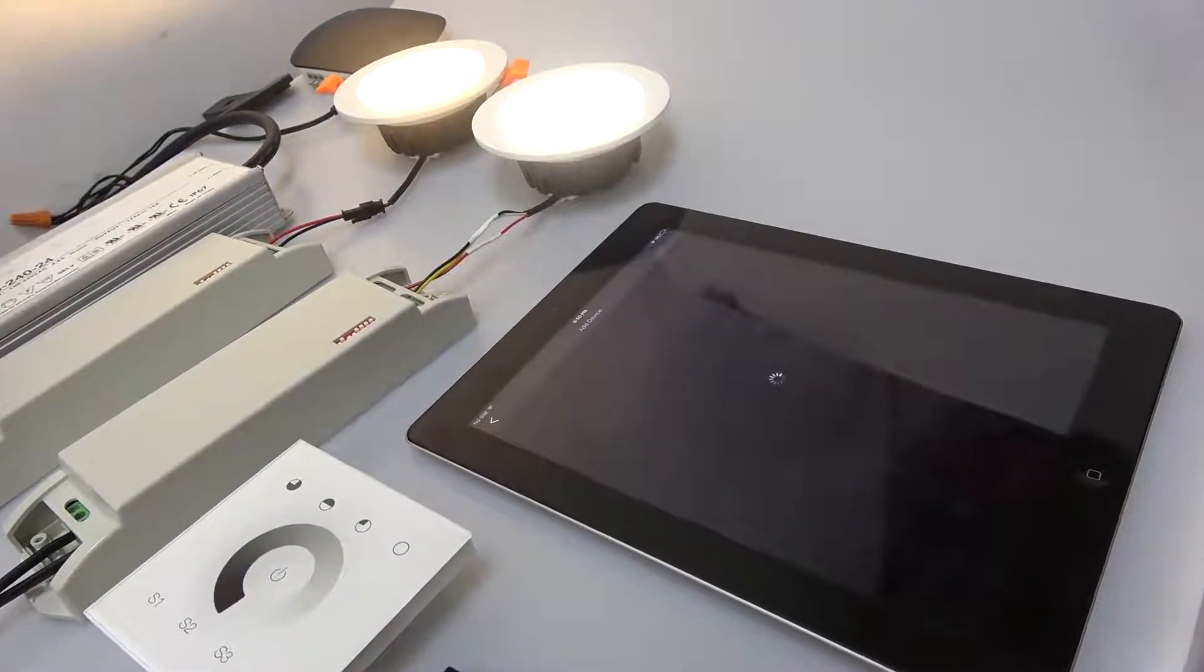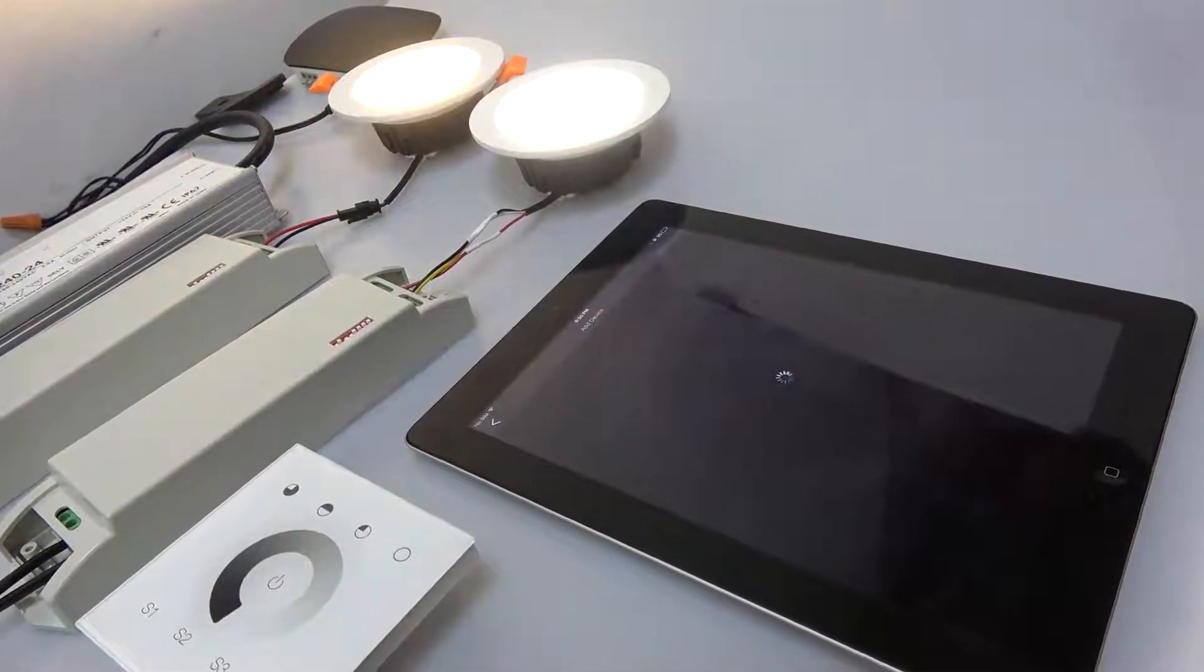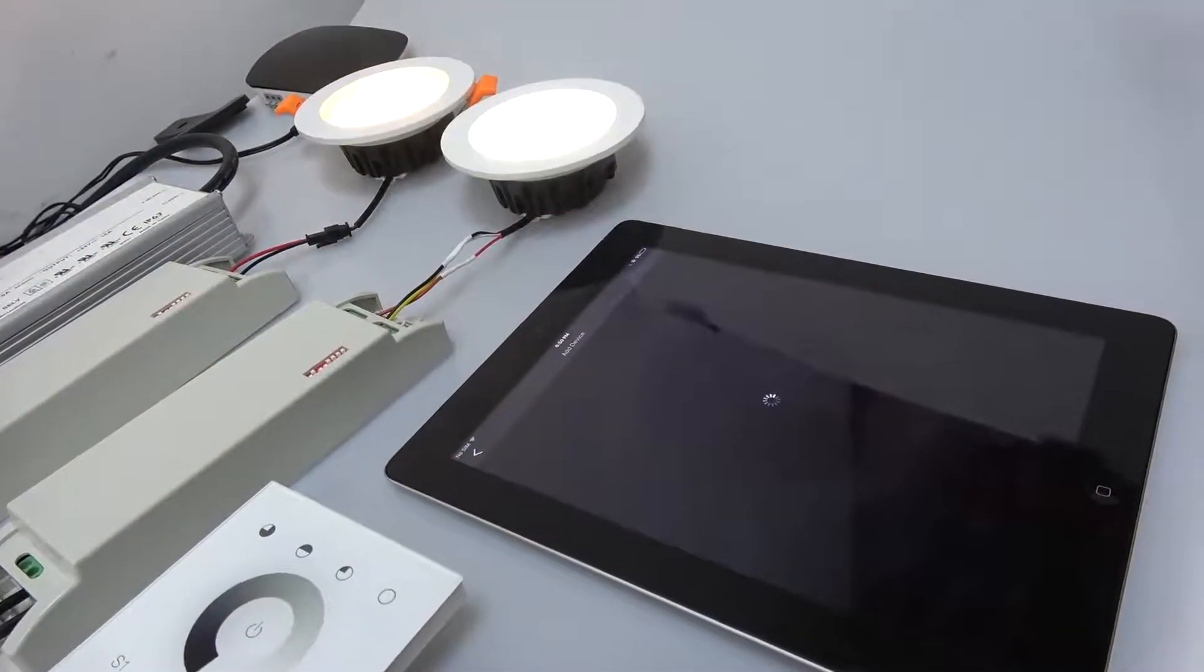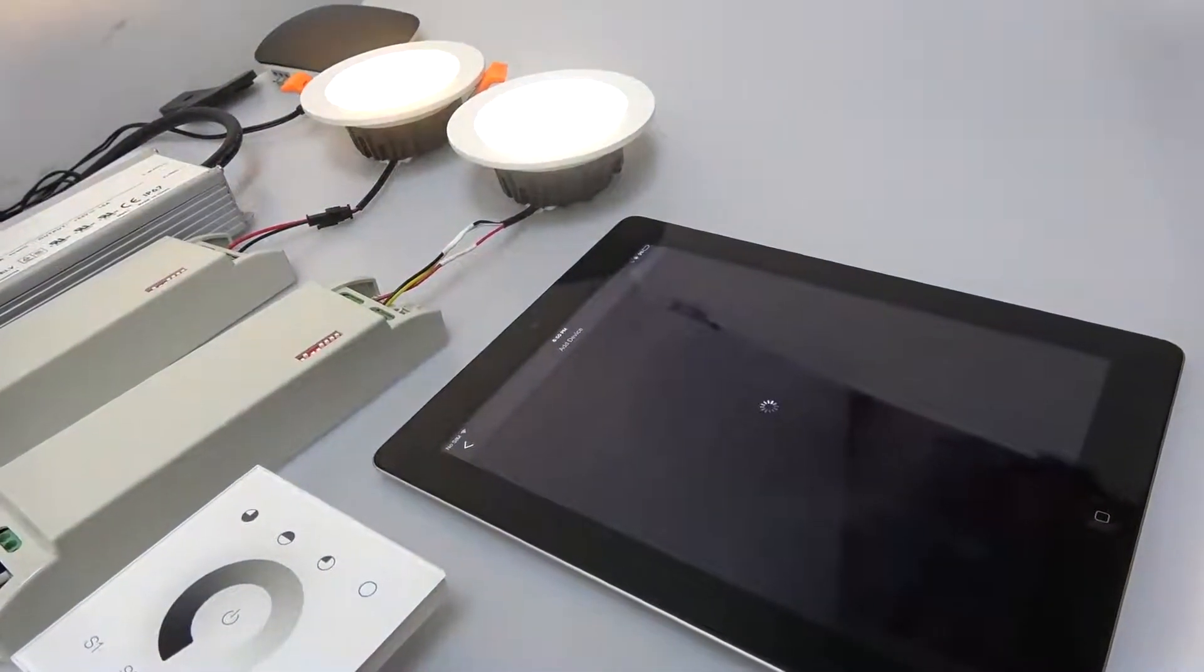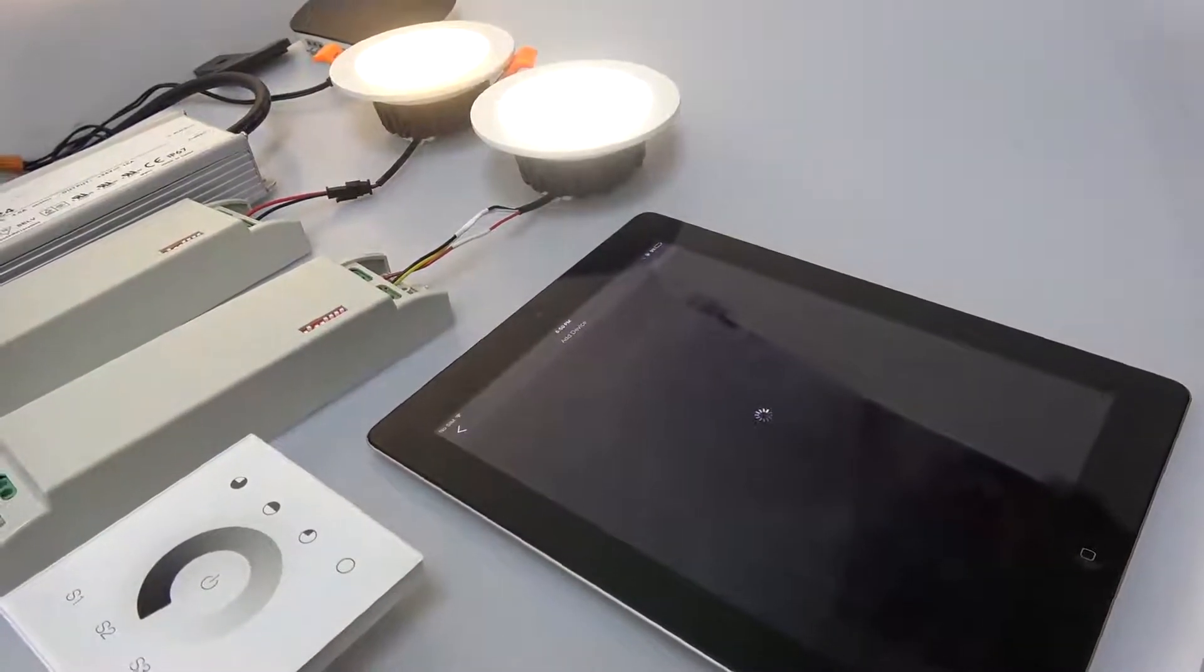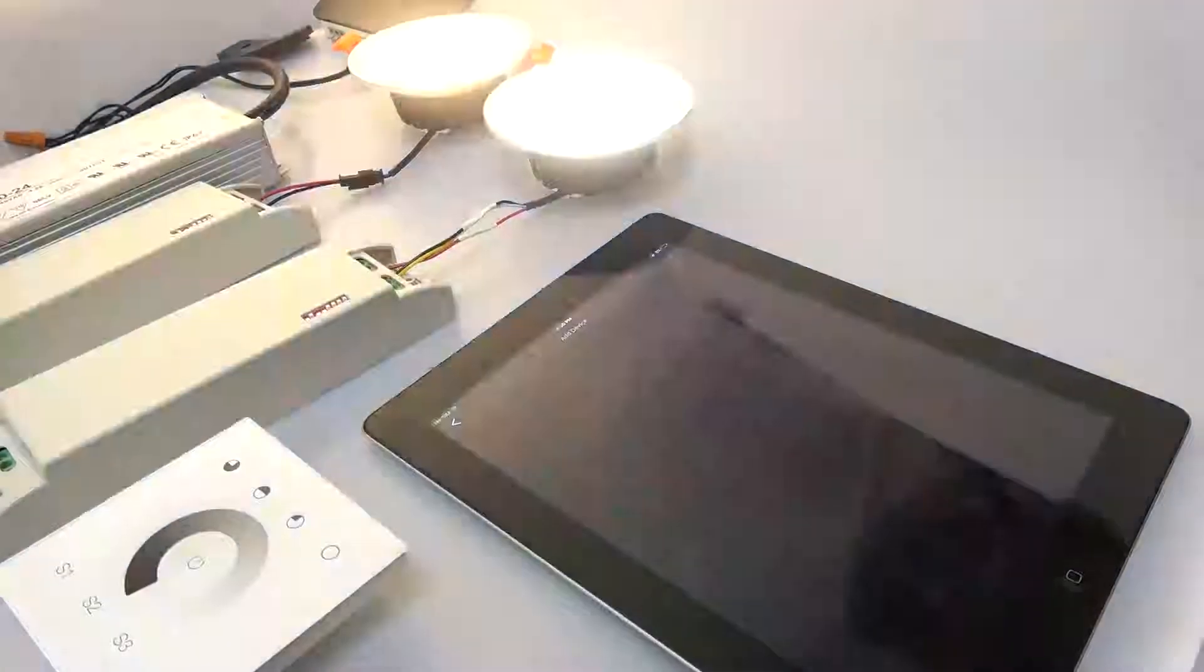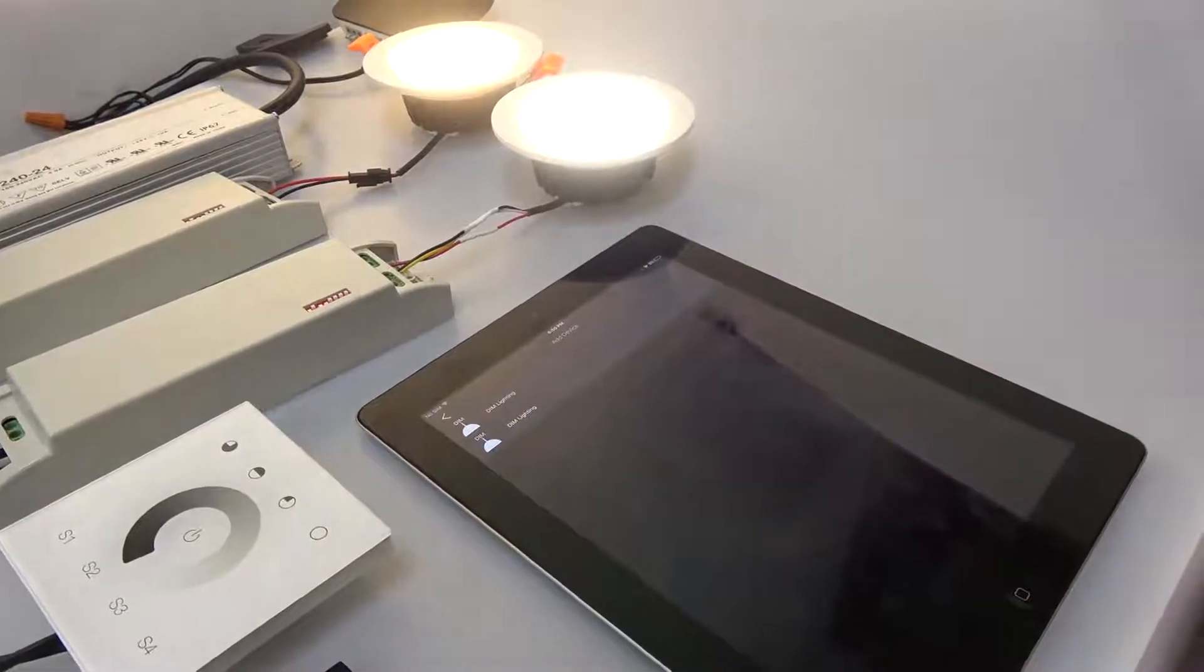First, we will add the Zigbee light. By factory default, the Zigbee lights will be under slow fading and fade out state, which means they are not added to any network.